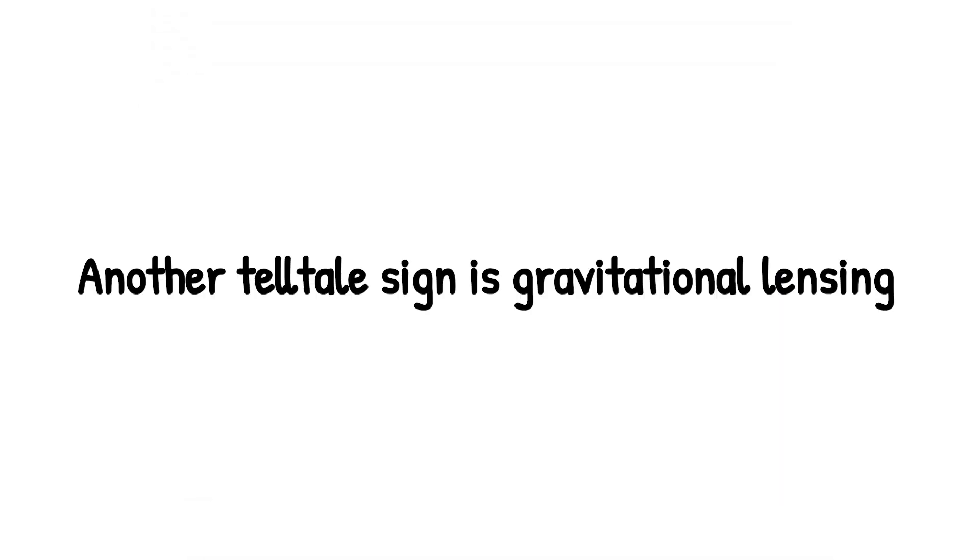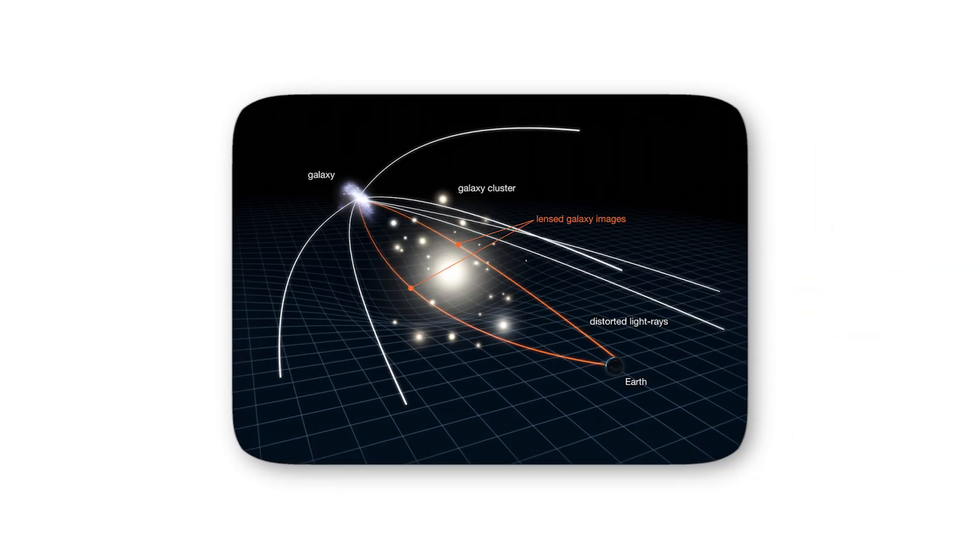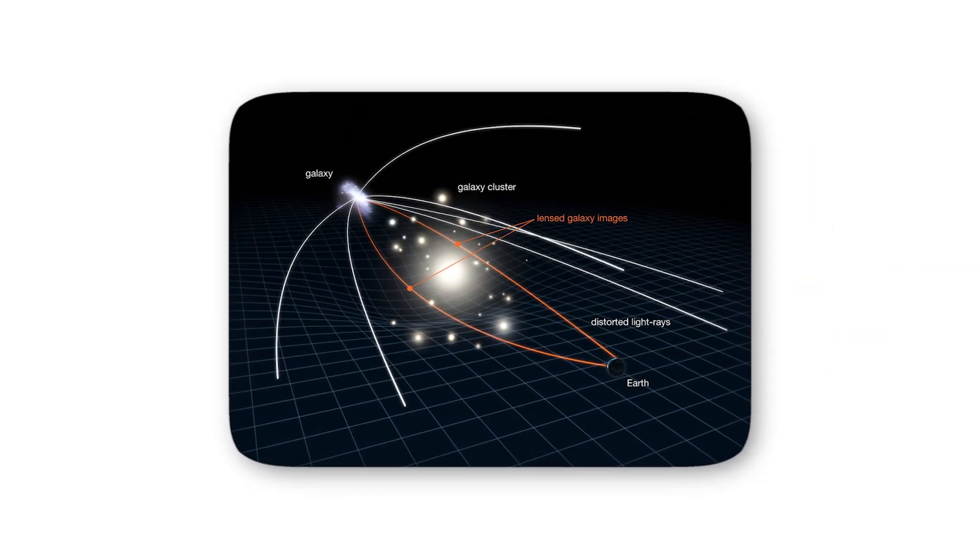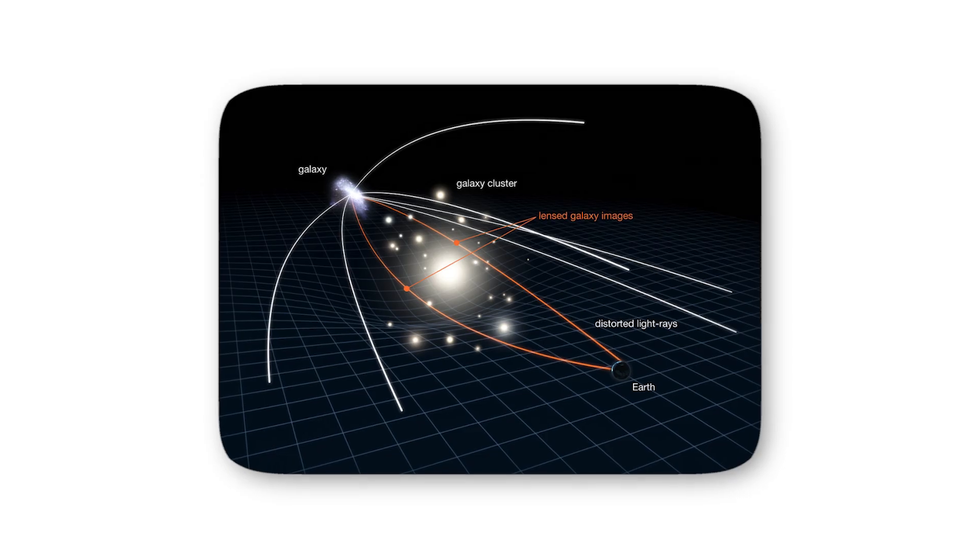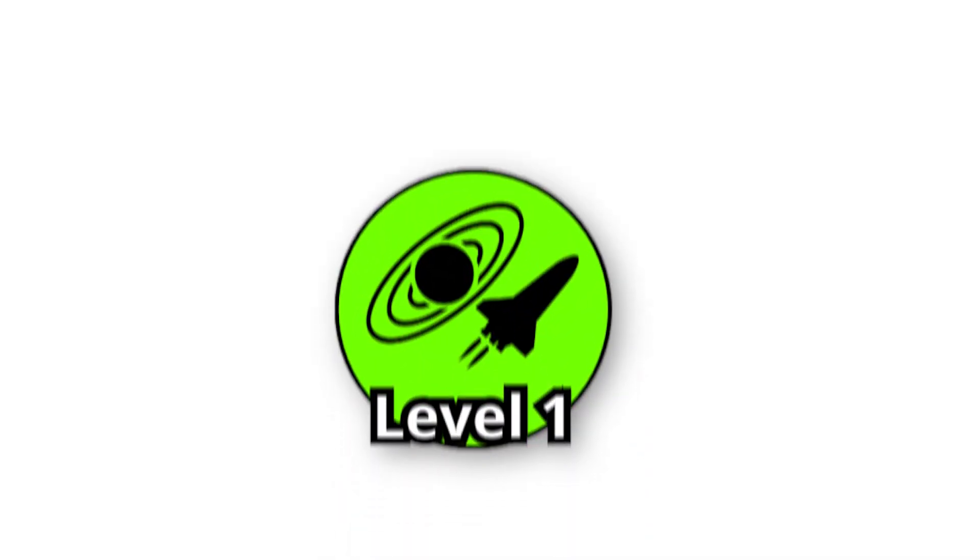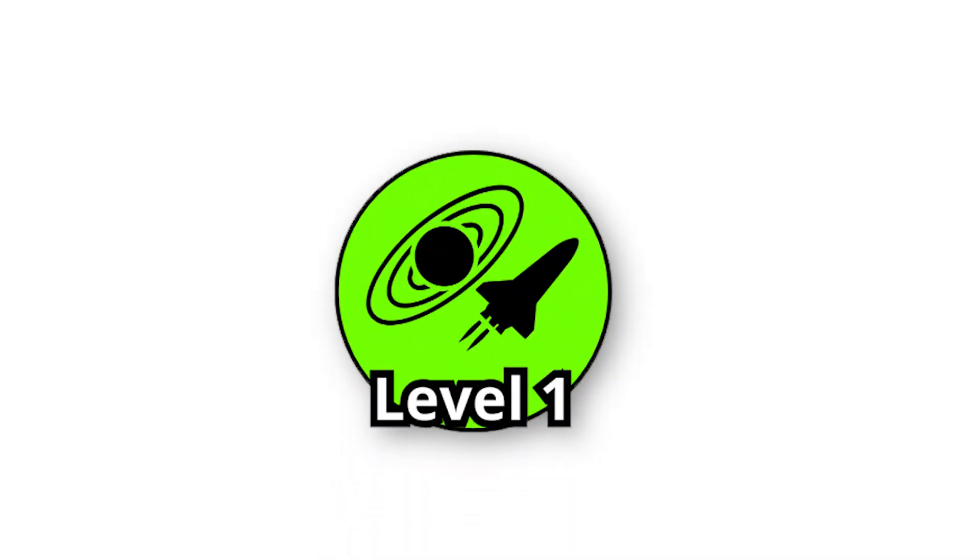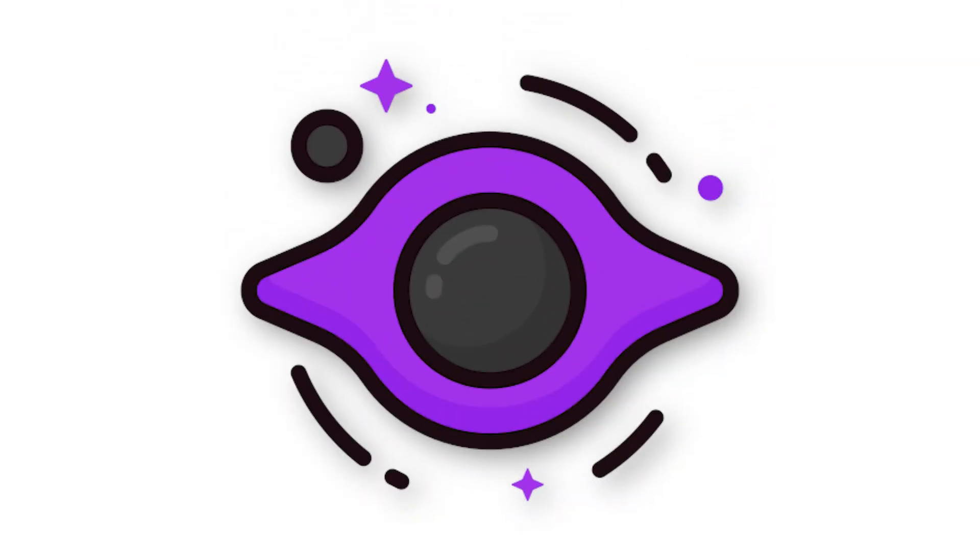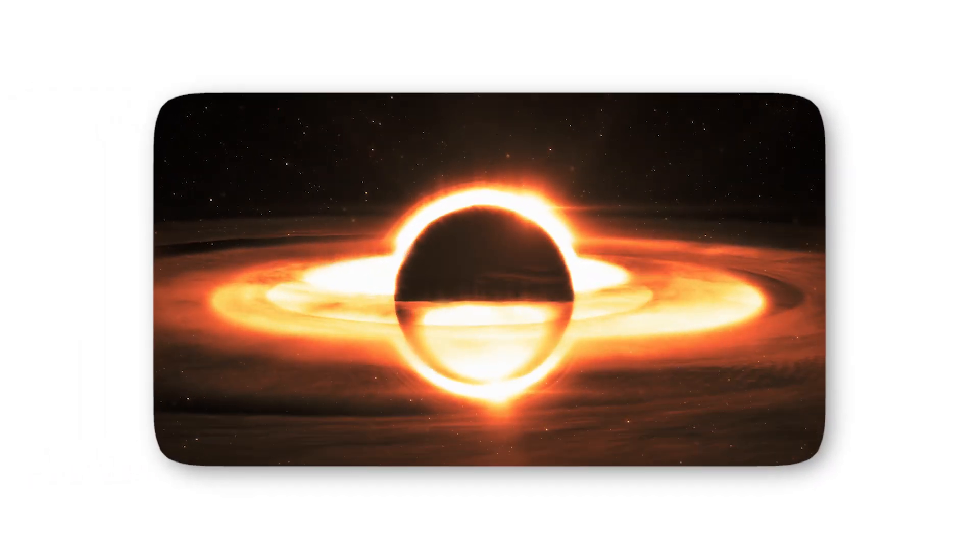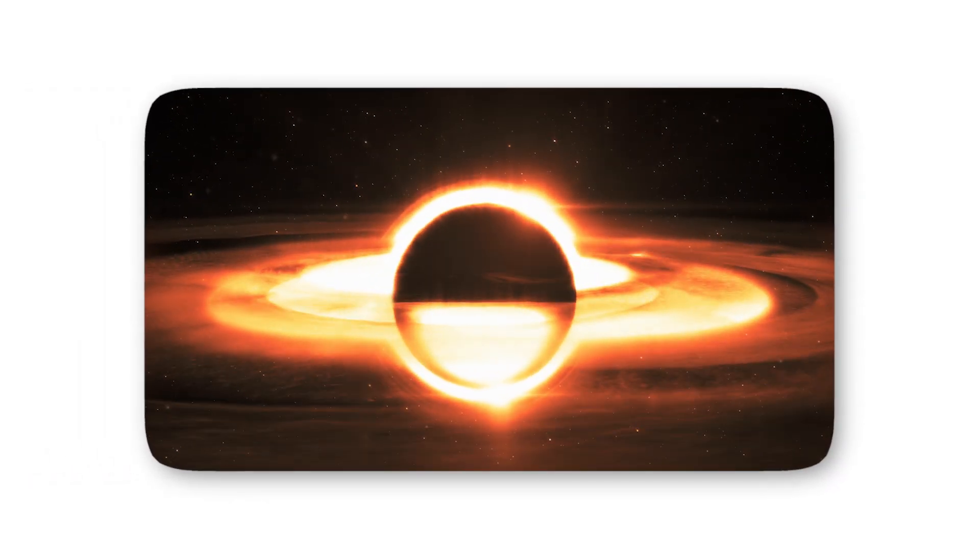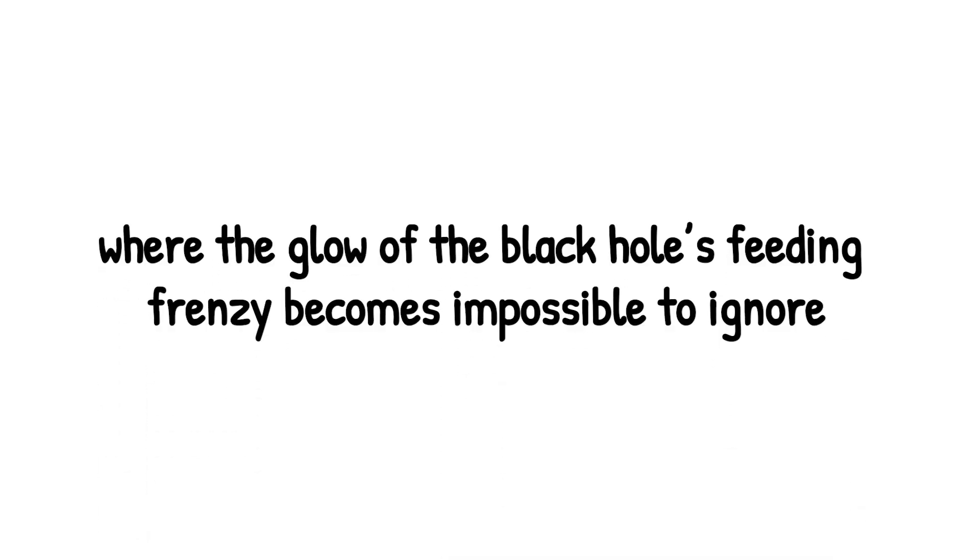Another telltale sign is gravitational lensing. When light from a distant star or galaxy passes near a black hole, it bends, warping into arcs or rings. The first time astronomers captured this effect, it was like nature revealing its own magic trick, an invisible monster bending reality itself. So at level 1, you're not in danger yet. You're just an observer, peering at these strange cosmic footprints. But there's a thrill here too, because every flicker of light, every warped star field, is proof that black holes aren't just theory. They're real. They're out there. And while you're safe watching from a distance, curiosity always tempts us closer. Which brings us to the next level, where the glow of the black hole's feeding frenzy becomes impossible to ignore.